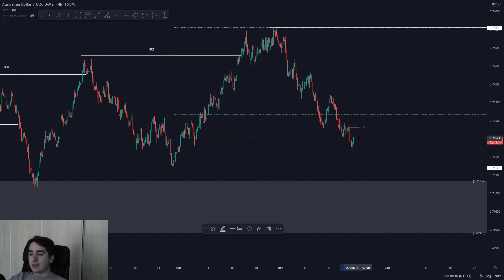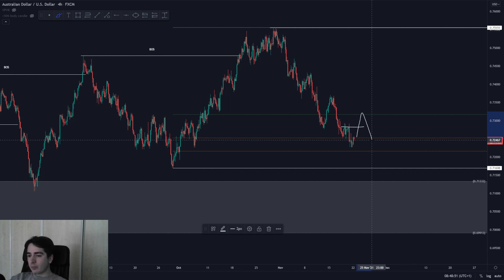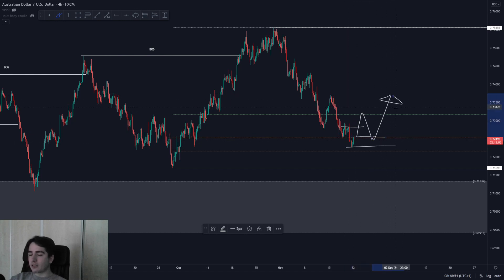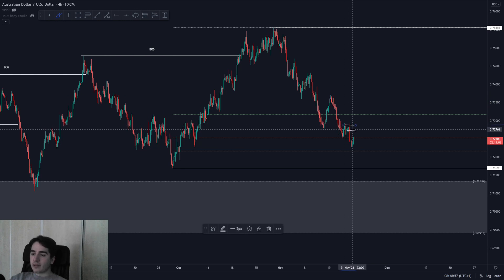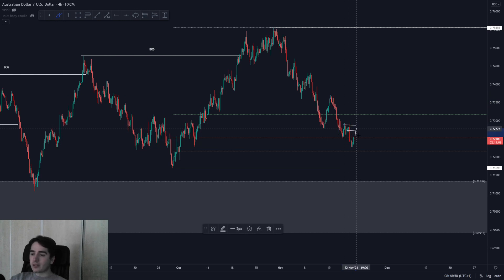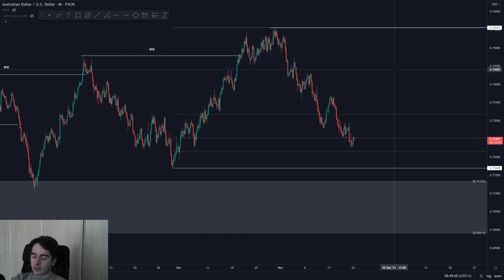My preference would of course be for a structure break, because then we can trade alongside the daily and weekly trend, with the four-hour trend also in line. That would be a higher probability setup — trading it from demand back up towards the highs. But if we see rejection from this supply area, we could still take a short, though it will be high risk. That's Aussie Dollar.